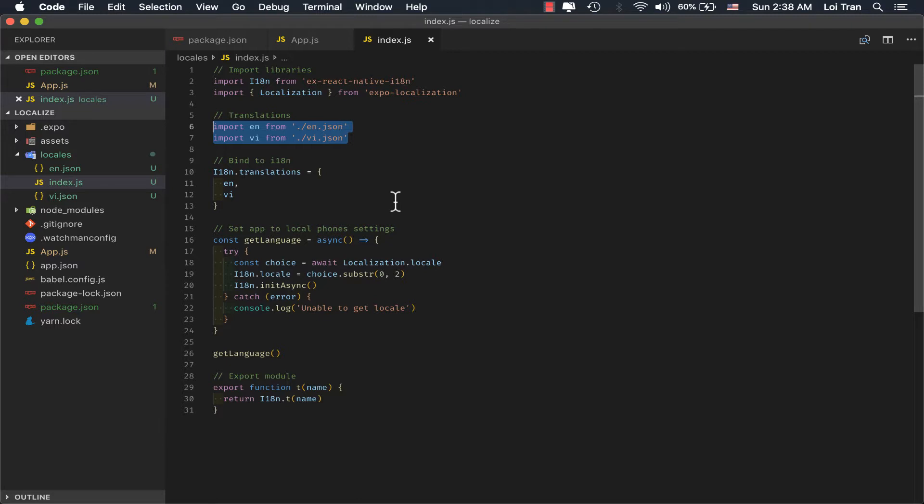On lines 16 through 24, we're looking at the current user's phone settings for language, we're grabbing that data, and then we're applying it to i18n.